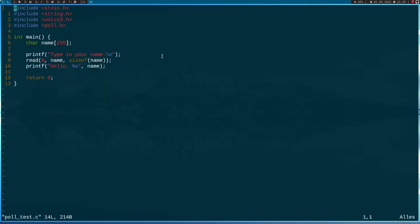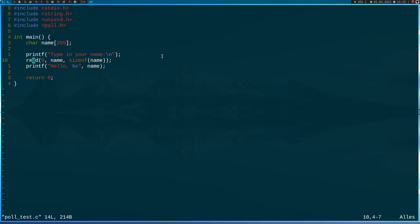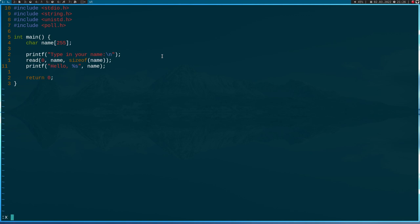So we see here it's a really simple C program. What I'm doing here is I print out 'type in your name', then I call the read function to read from file descriptor 0, which is the standard input - the stuff I type in the terminal. Then it takes the input, stores it in the name variable, and prints out hello and the string I typed in.